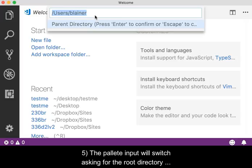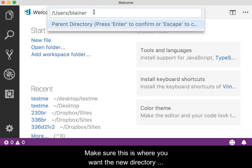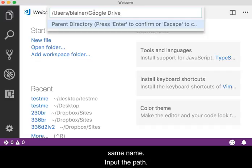The Palette input will switch asking for the root directory where you want the clone to be placed. Make sure this is where you want the new directory created, not inside of a folder with the same name. Input the path and press Enter on your keyboard when done.